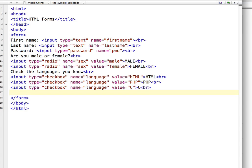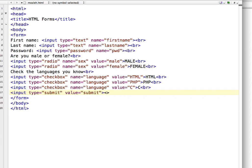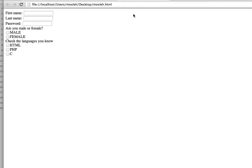Finally, I am going to discuss the submit button. The submit button is very simple — it is input type submit, and the value is submit. This is all about our HTML form. Let's see how it looks.